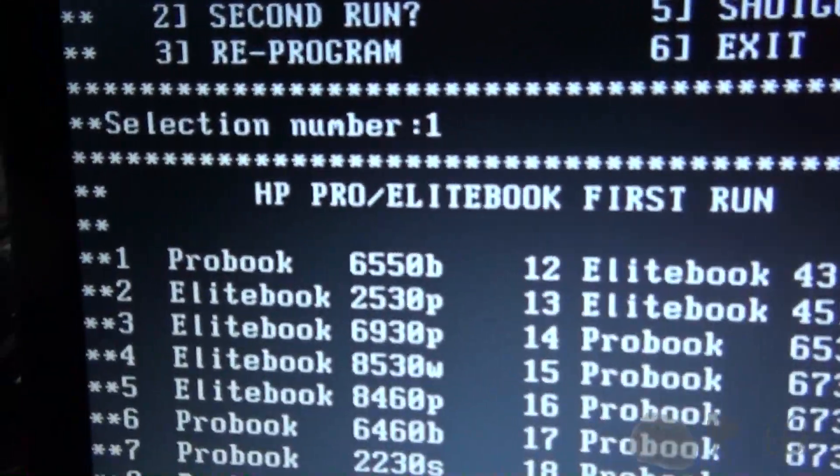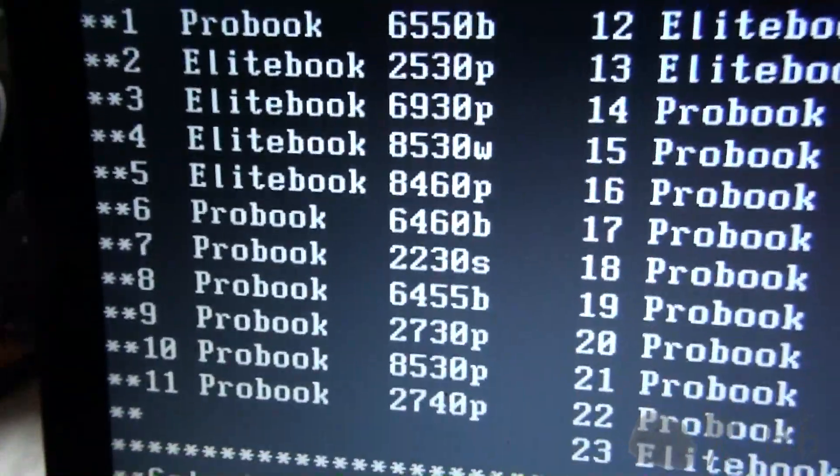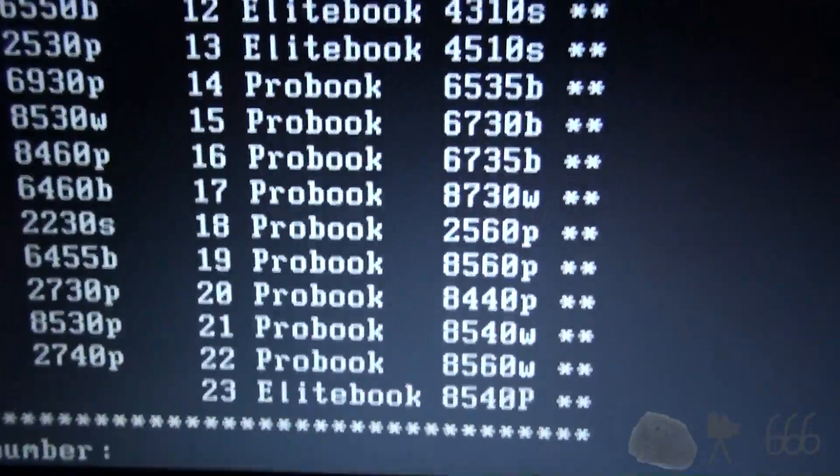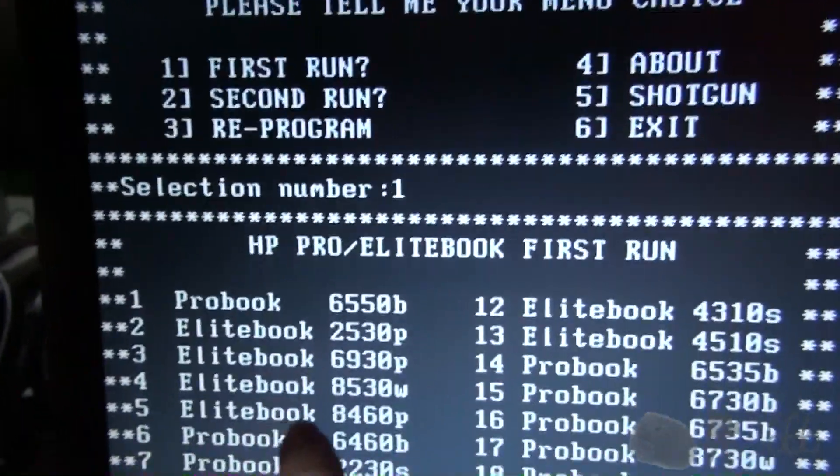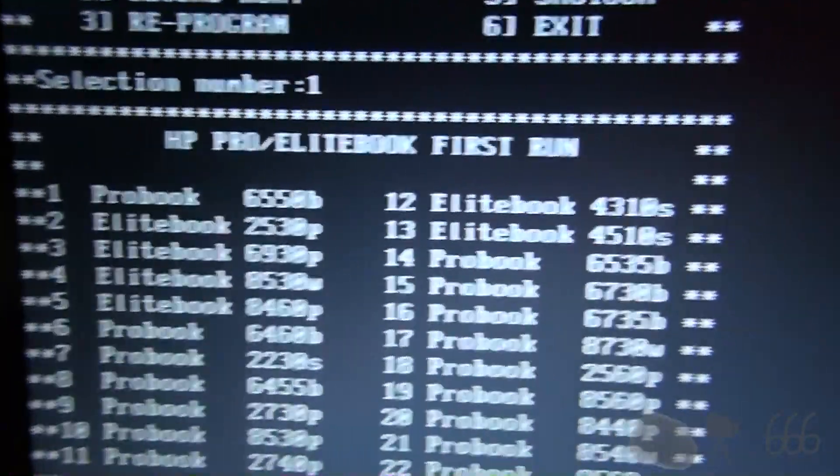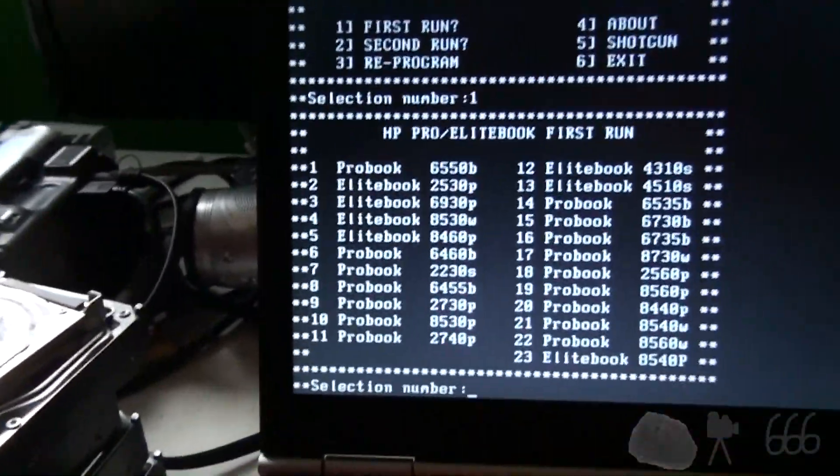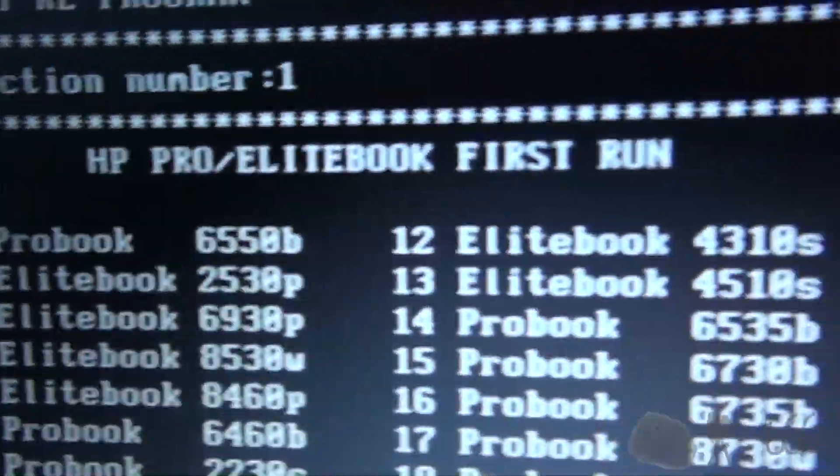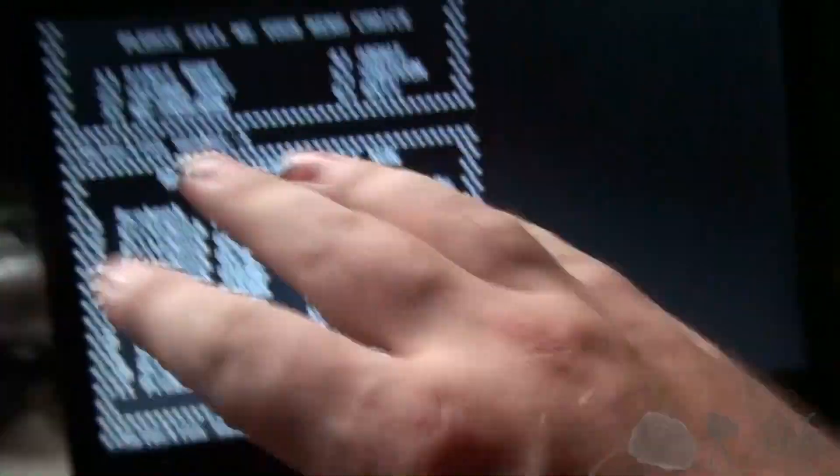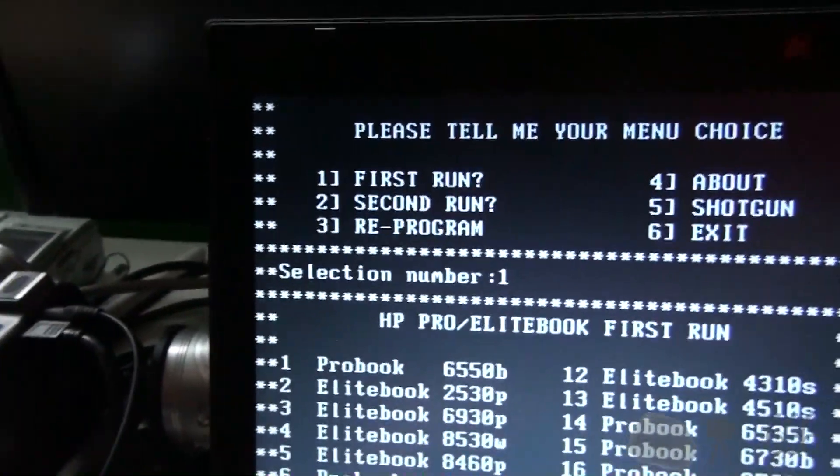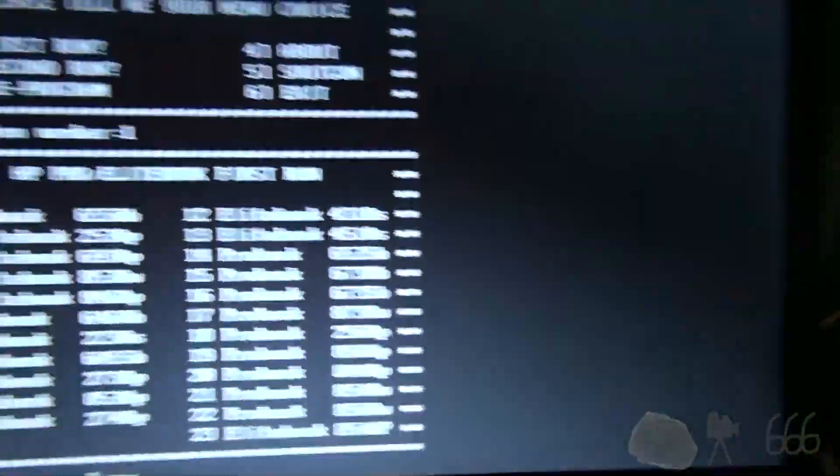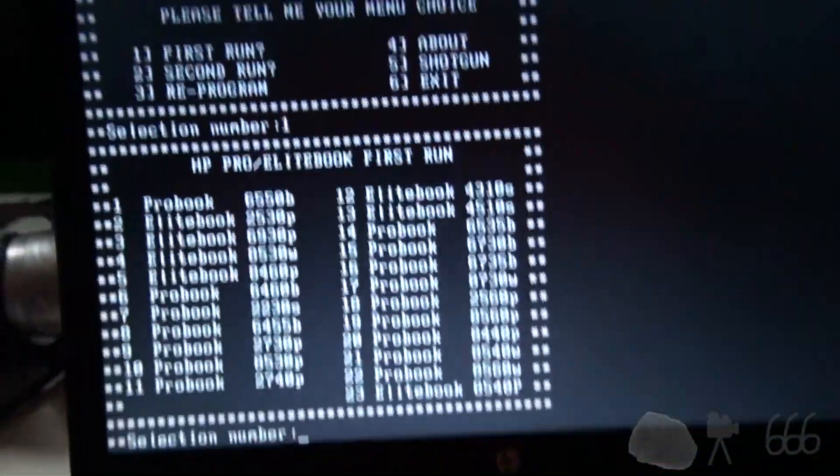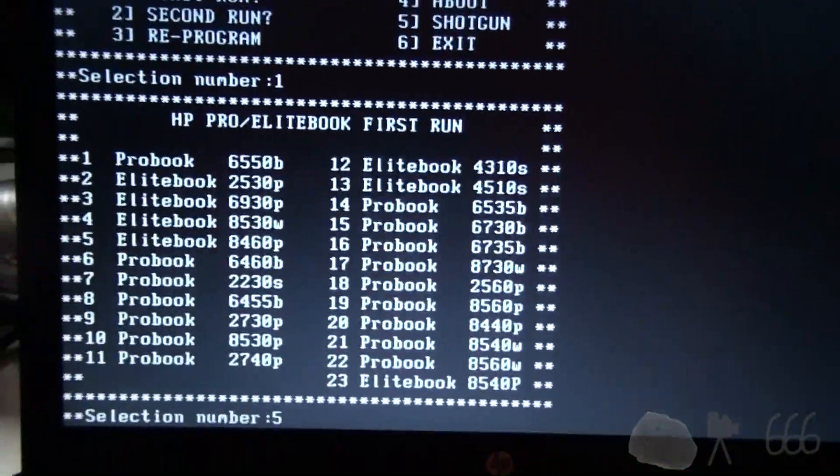This time we're going to select first run. Now we select our model from this long list of models. So this will work for basically any of these that show up here. Our model is an EliteBook 8460W. So let's see if we can find it. Alright, back up a little bit. So we have this list of all these different models, and we have just determined that our model is not on this list.